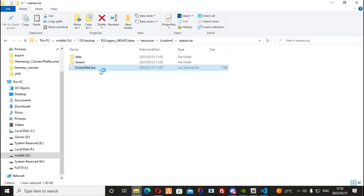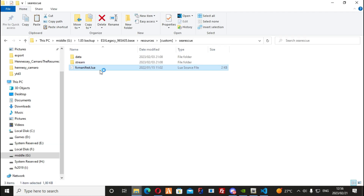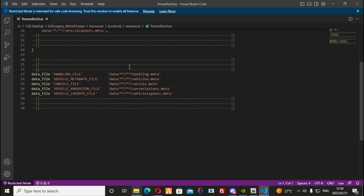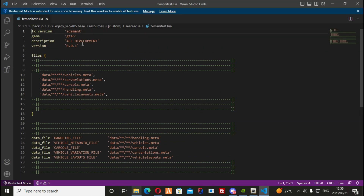To build a resource file, you need a .fxmanifest, so I am copying the one from my Sea Rescue vehicles and will paste it in my new template.